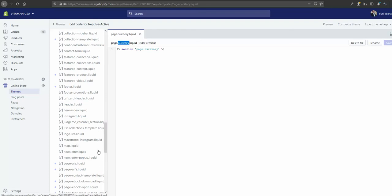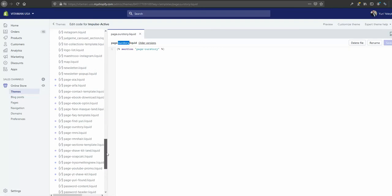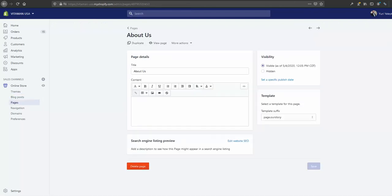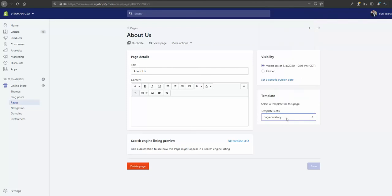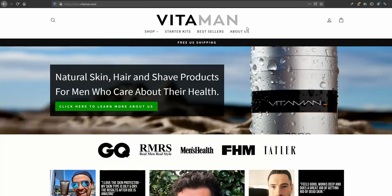Then we created a page and we assigned this template to this page, page our story. We saved that and we can see our page here on our store live.